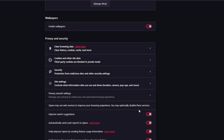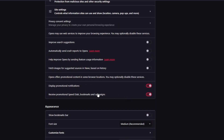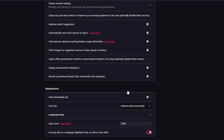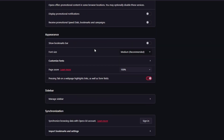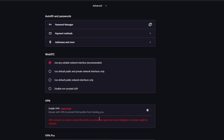In Privacy and Security, click on Clear Browsing Data, then go to Advanced, set the time range to All Time, keep passwords and autofill form data unchecked, and check all other items then click Clear Data. Also disable: improve search suggestions, automatically send crash reports to Opera, help improve Opera by sending feature usage information, fetch images for suggested sources based on history, display promotional notifications, and receive promotional speed dials, bookmarks and campaigns.